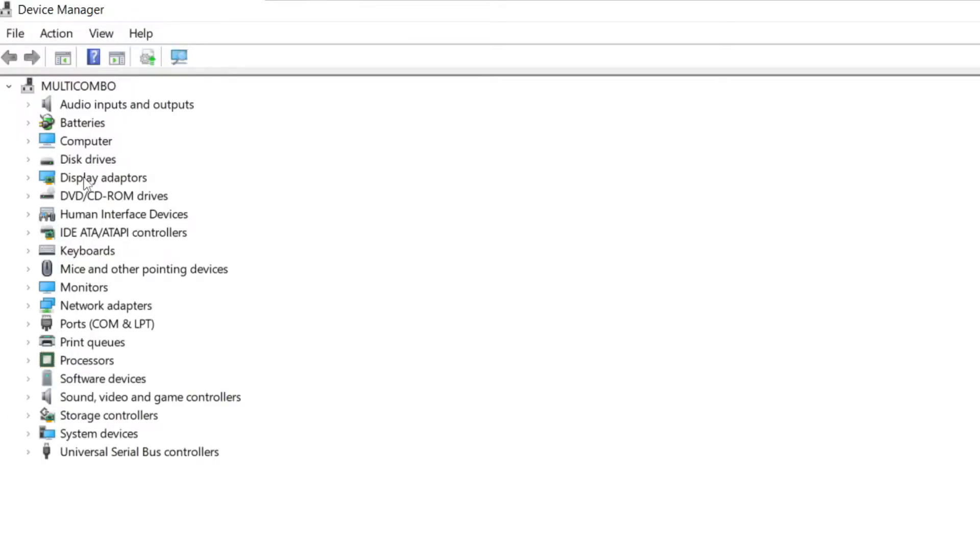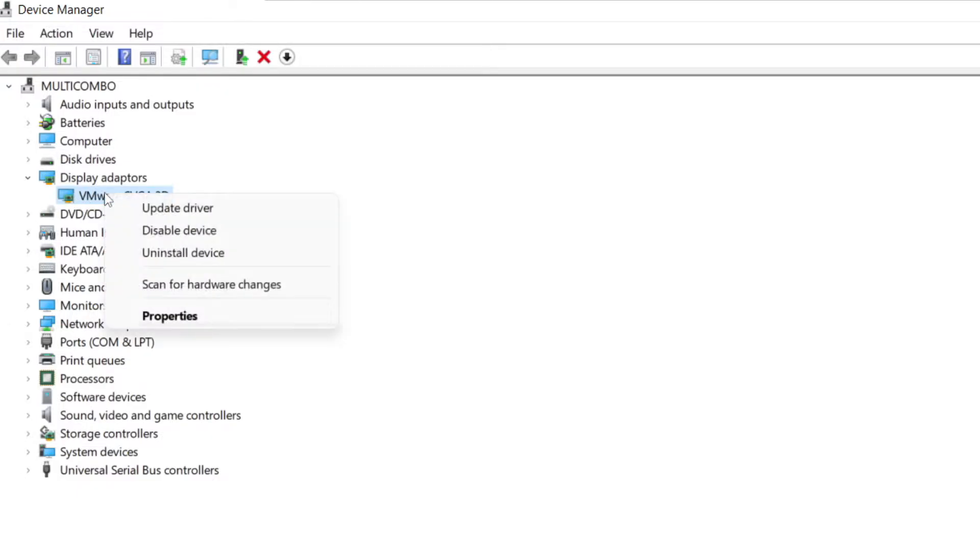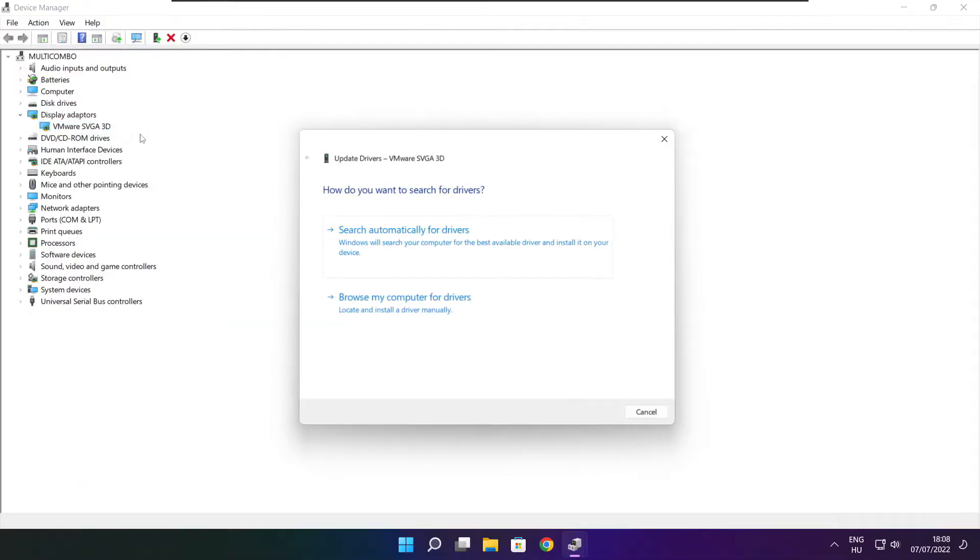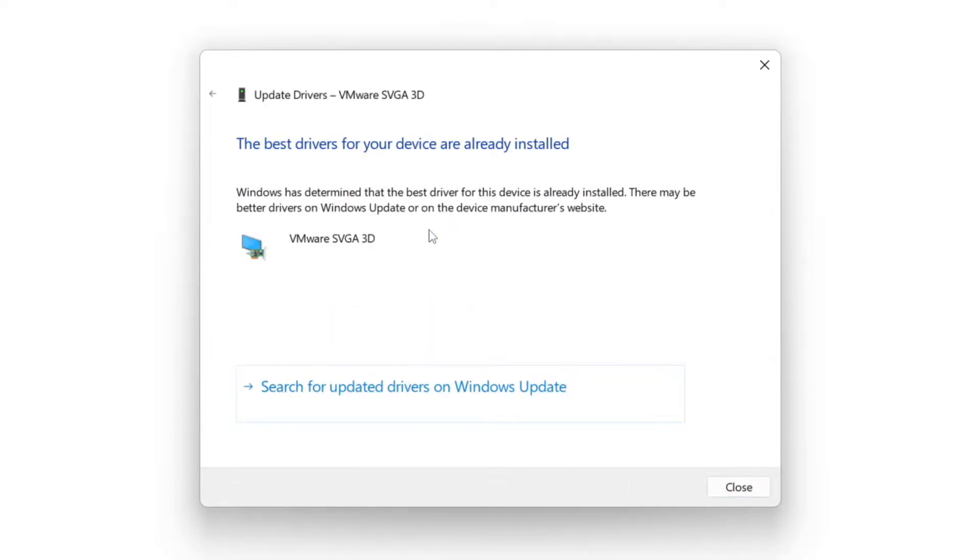Click display adapters. Select your display adapter. Right click and update driver. Search automatically for drivers. Wait. Installation complete and click close.